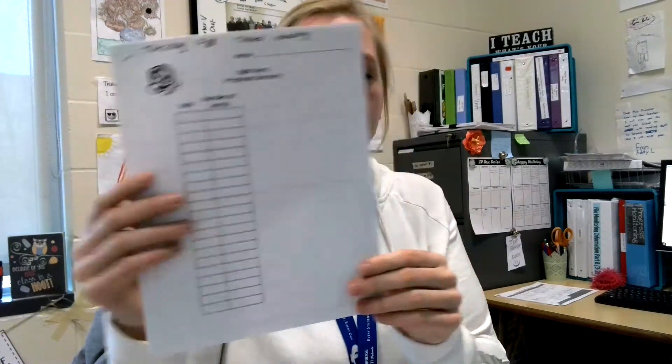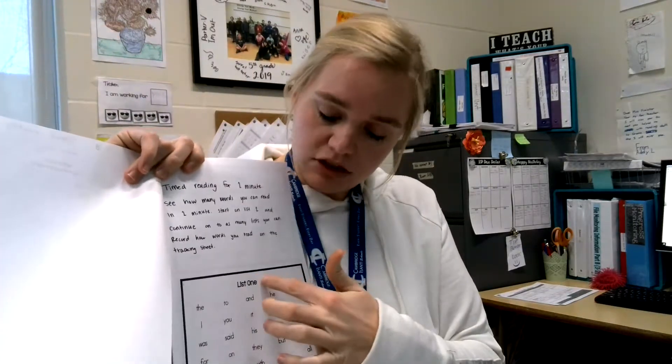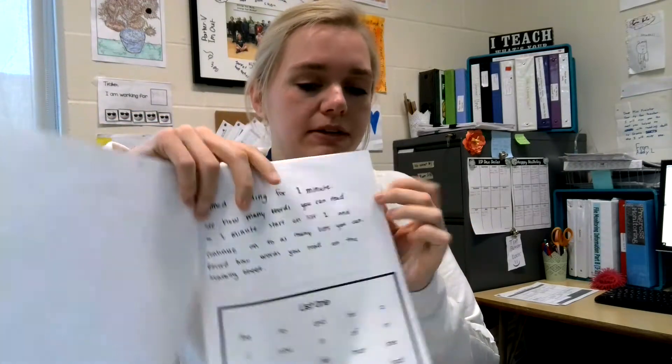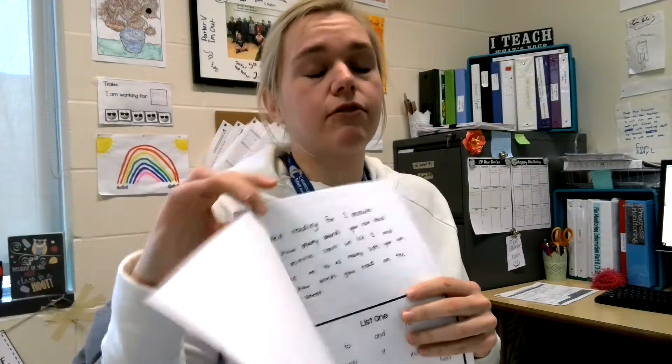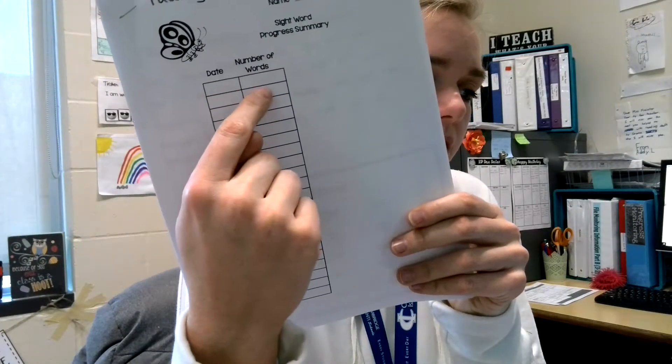The phonics one is the same that we did last week, where you have this and you're going to time yourself for one minute and see how many words you can read. You start here on list one. If you get through list one, then continue on to list two. If you're only able to do list one that's perfectly fine — just read as much as you can for one minute. Once you're done, count up how many words you read and keep track of it on the little chart right here. Put the date, which would be 12-8, and the number of words you read.